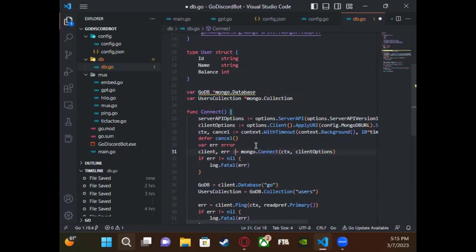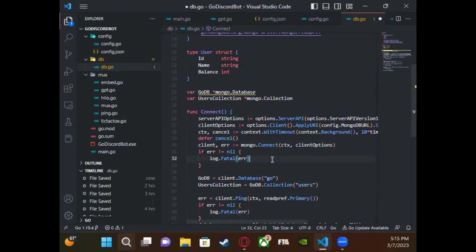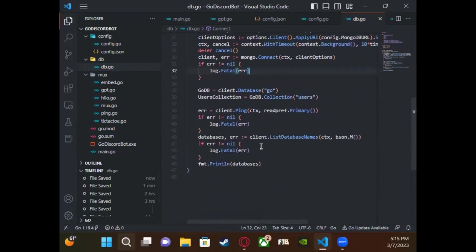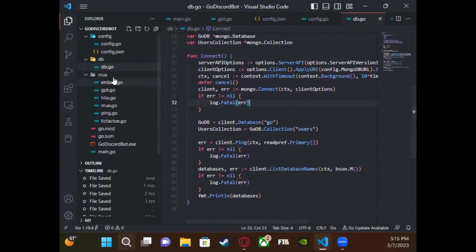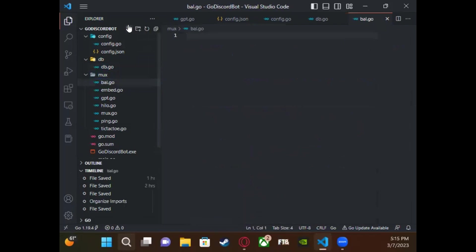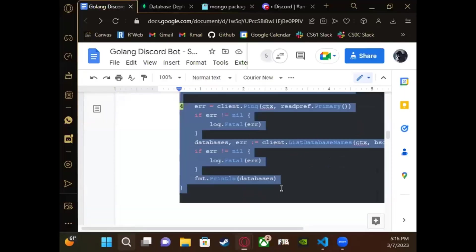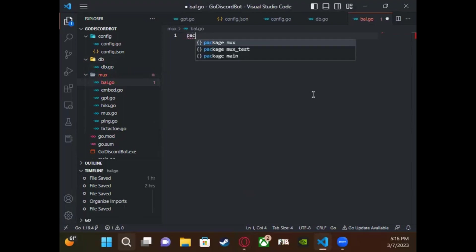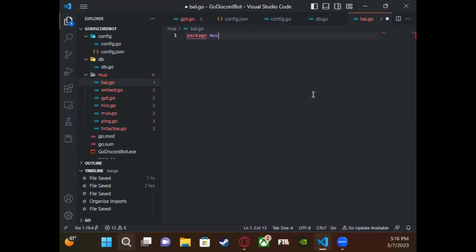Once you do that, we're going to add read functionality so we can actually read from our database. We're going to use a balance command that's just going to read the balance of the user in the database. We're going to use the `findOne` function, which takes a `bson.M` — an unordered list — to filter the database and look for the user. Then we'll decode that and put the data we found back into the user object.